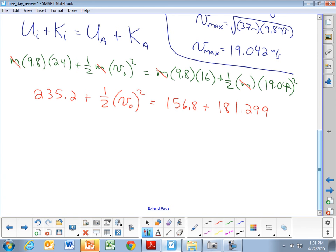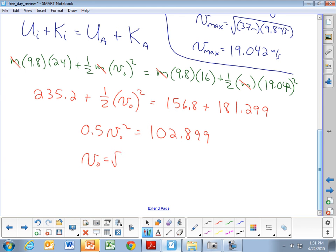Subtracting 235.2 from both sides and combining: 0.5 v₀² equals 102.899. Multiplying both sides by 2 gives v₀² equals 205.798. Taking the square root, the initial speed is the square root of 205.798, which is 14.3456 meters per second.